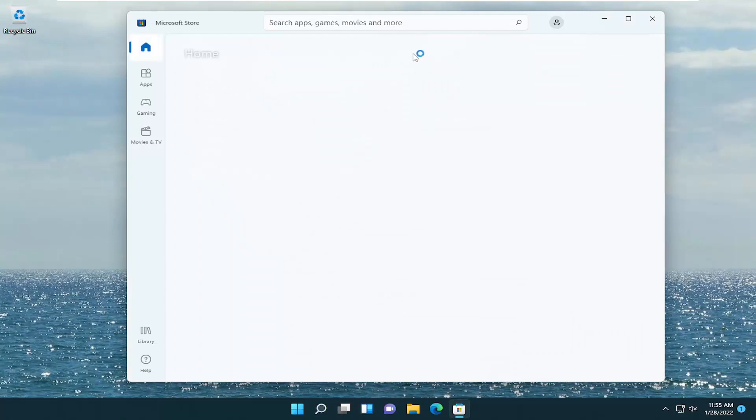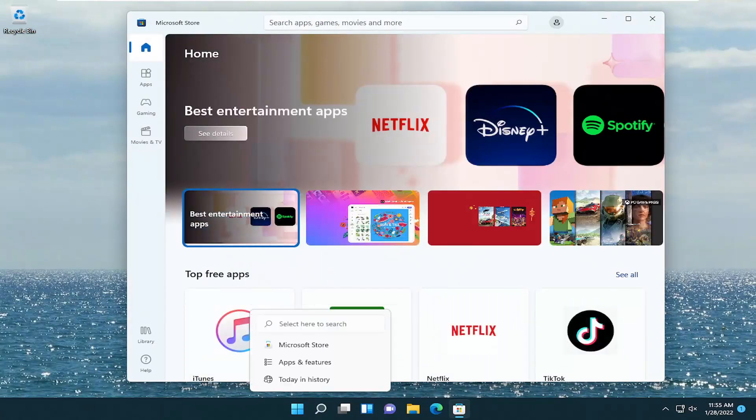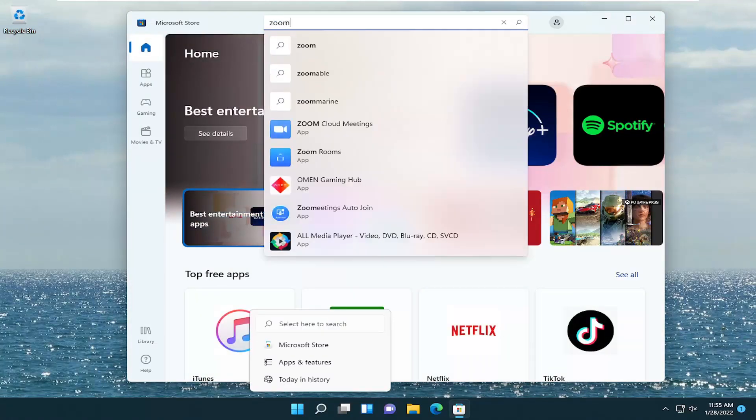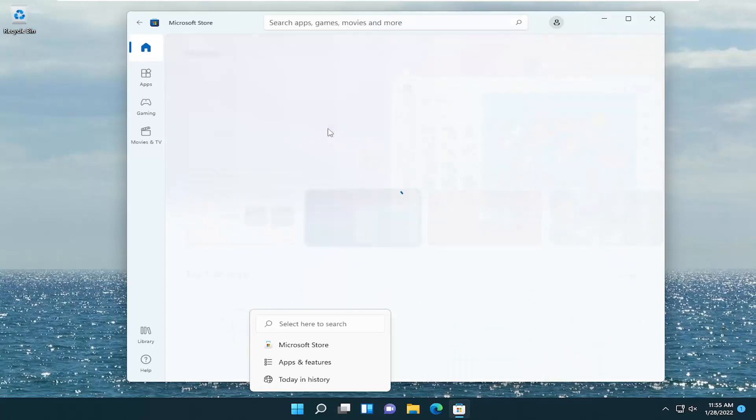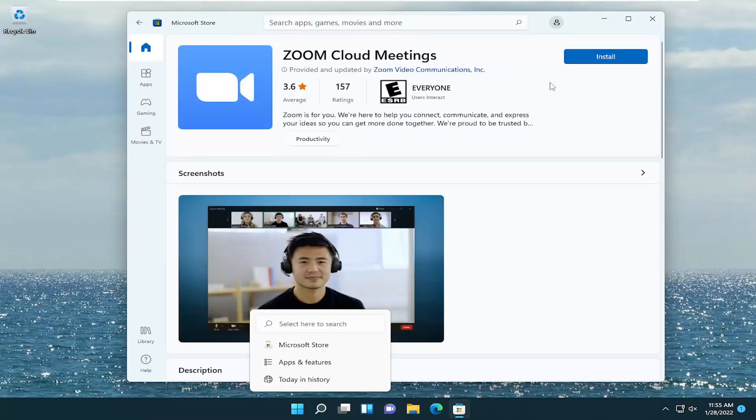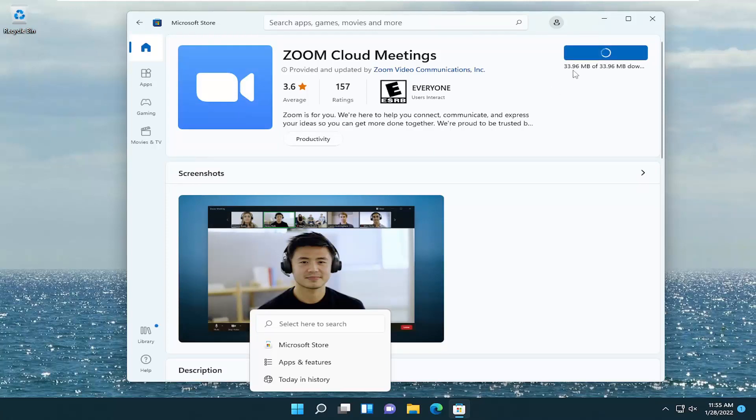Now in the search apps field at the top, go ahead and type in Zoom. Select Zoom Cloud Meetings and then select the Install button. Give it a moment to download. It's only about 34 megabytes in size.